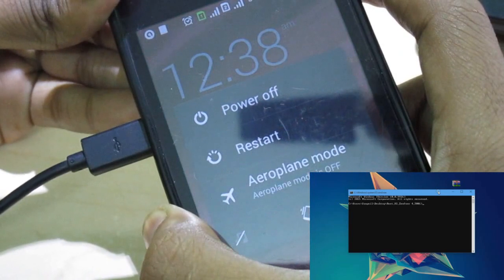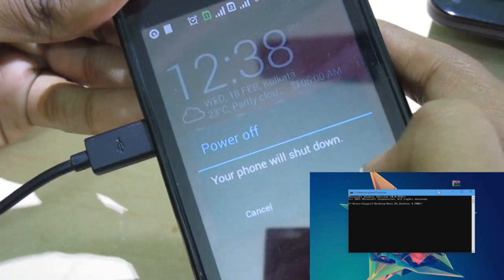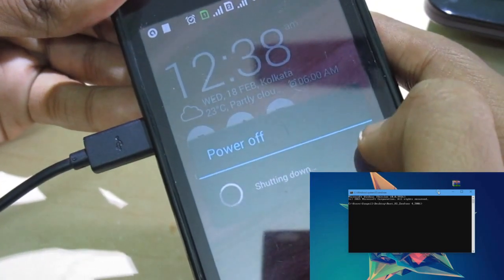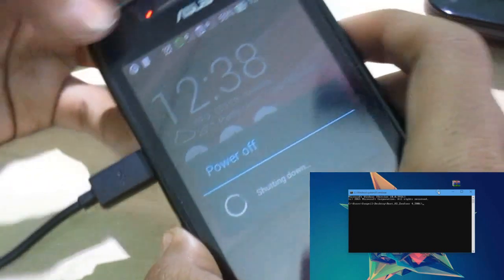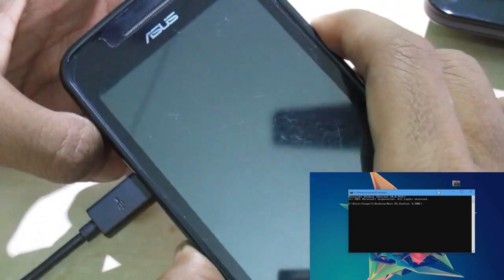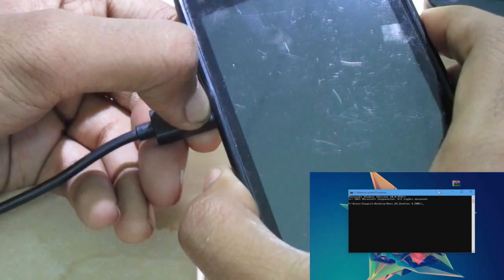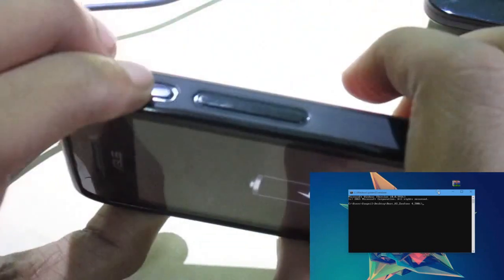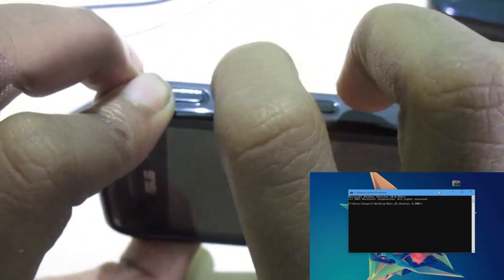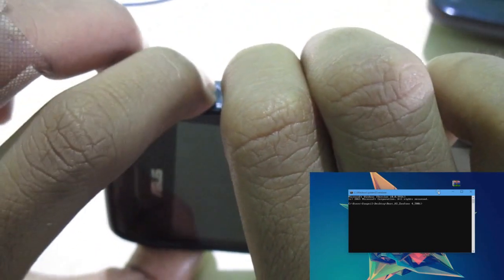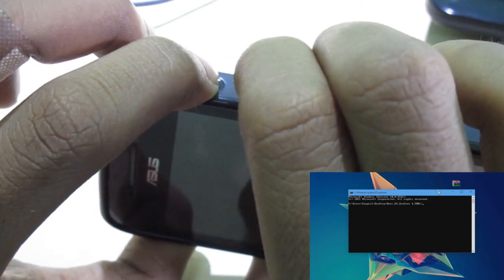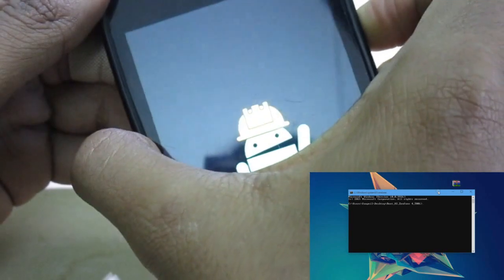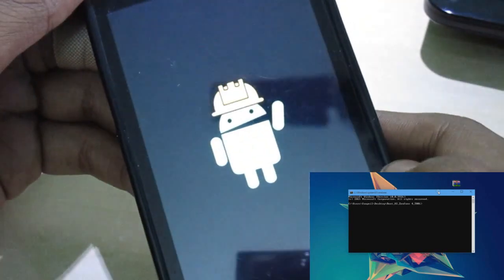Now we need to switch off the phone. Once it is powered off, take out the USB cable. Then press and hold the Power, Volume Up, and Volume Down buttons simultaneously to boot into Fastboot mode. Once you see the Android robot, you know that Fastboot mode is now active.